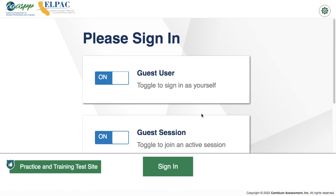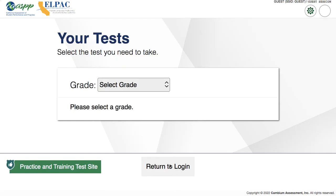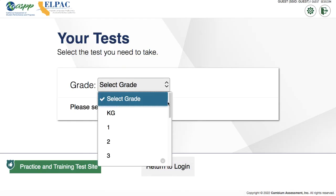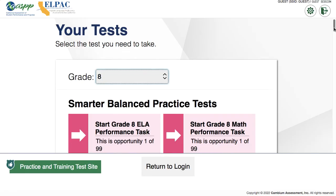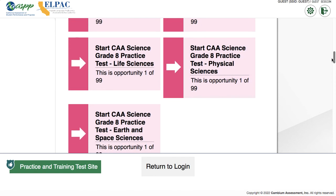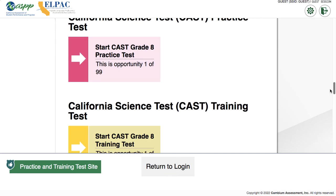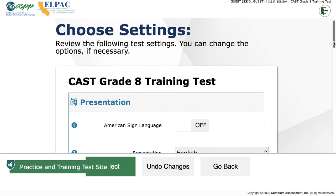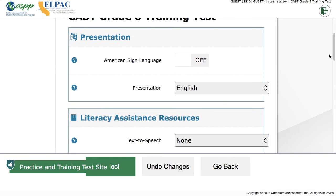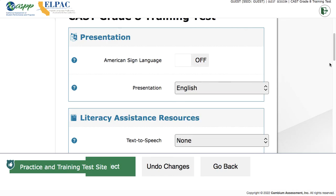Let's walk through what it looks like when you're actually on that site. Hit the green sign-in button — your students can do that directly. Choose your grade level; if you want to try the middle school test, hit grade 8. Scroll down to find science — be careful not to pick the CAA science test. Here's the CAST practice test and the CAST training test. Start with the training test.